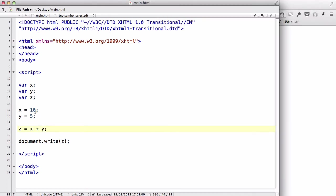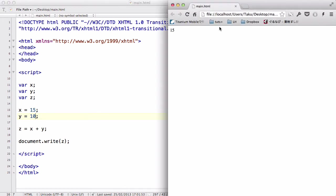Now, let's change this value to 15 plus 10. And save and refresh. There we go. The number is going to be 25. Cause 15 plus 10 is 25.